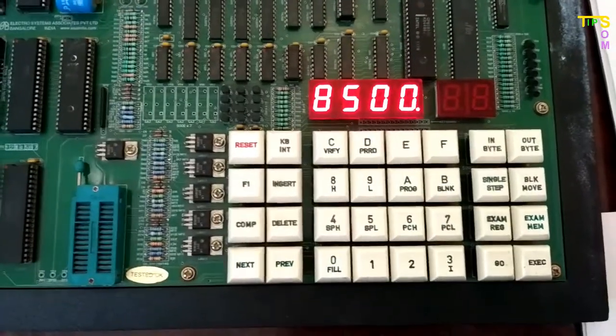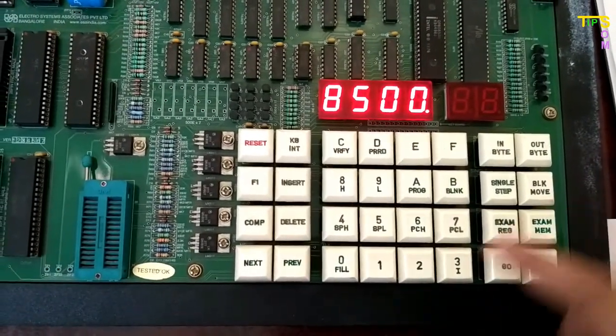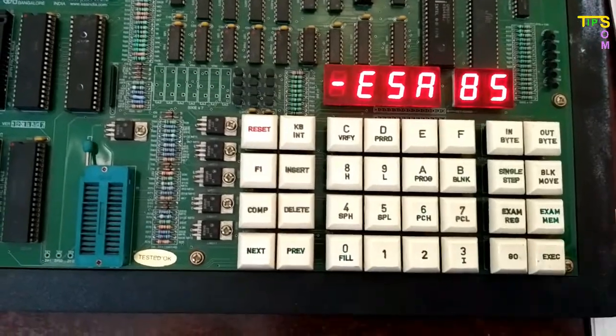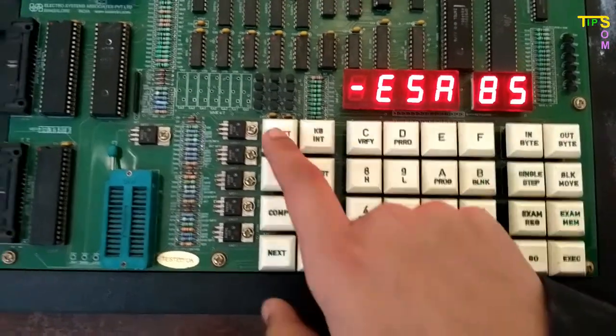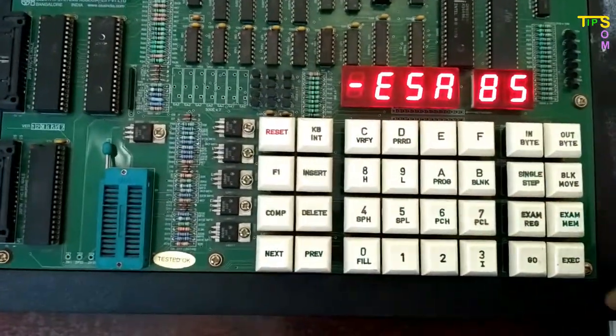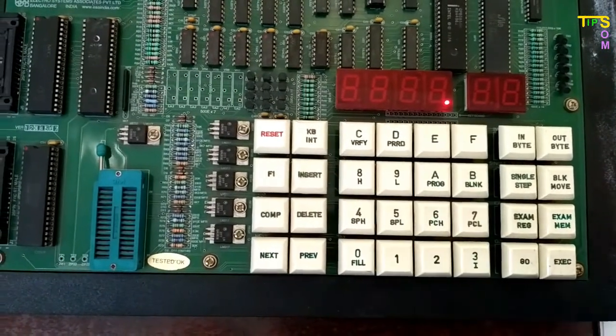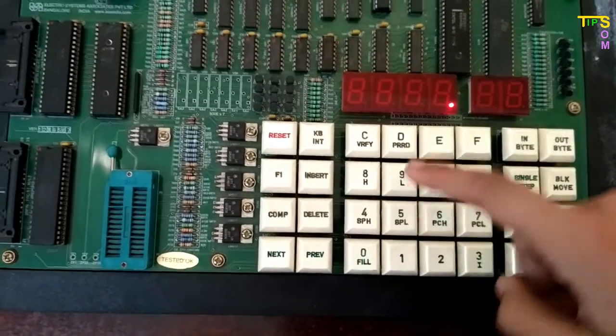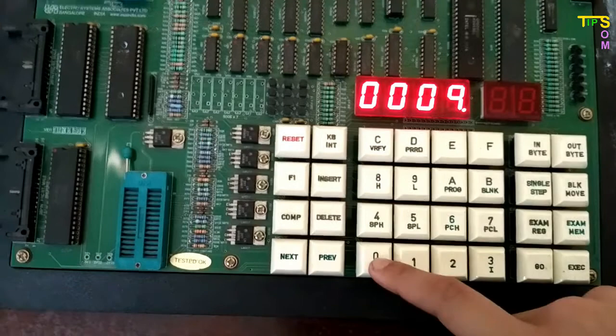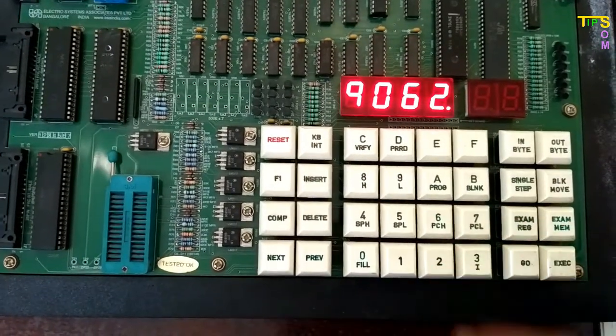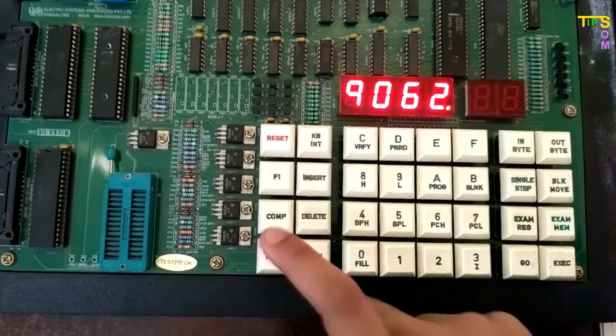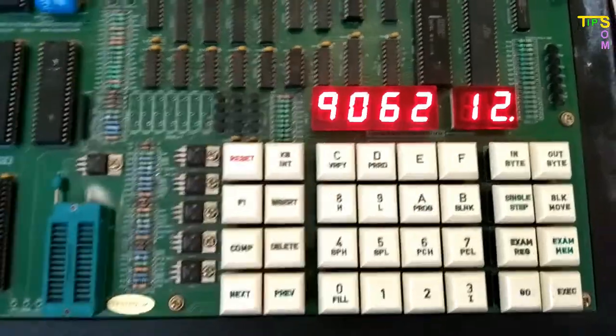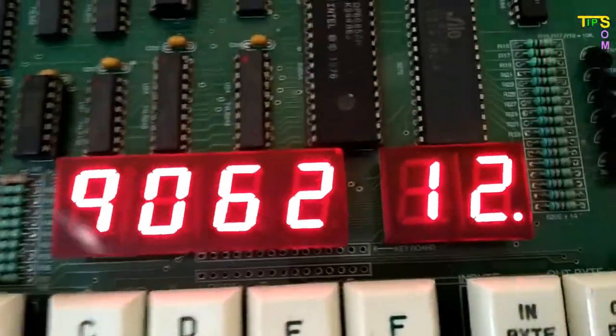Now I'm going to execute. Reset, then press GO, enter 8500 as the starting address, then execute. Program compiled successfully. Reset, examine memory 9062 - this is the address where I stored the multiplication result. Look at this address - 12 hex. Programming done successfully in the training kit.